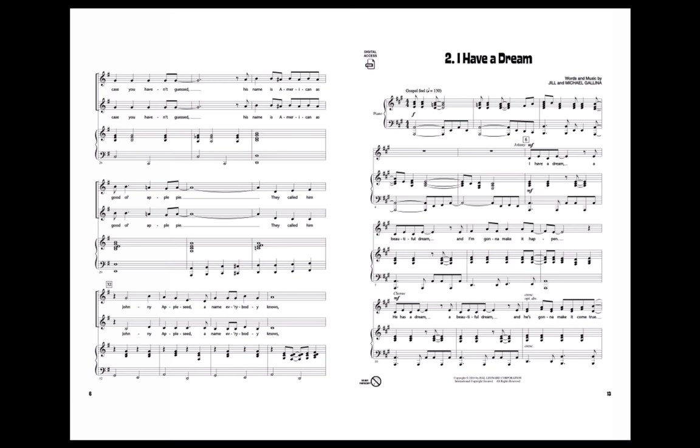I have a dream, a beautiful dream, and I'm gonna make it happen. He has a dream, a beautiful dream, and he's gonna make it come true.